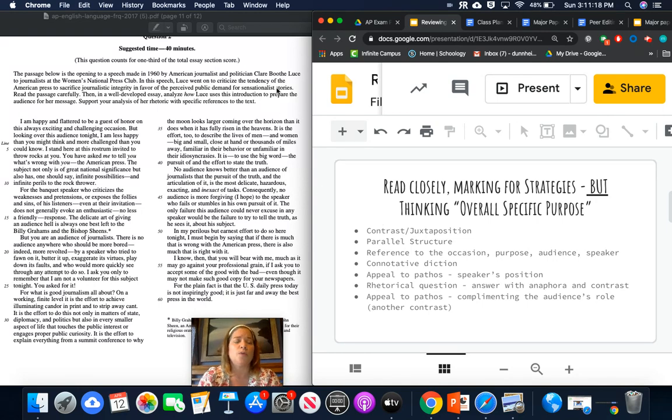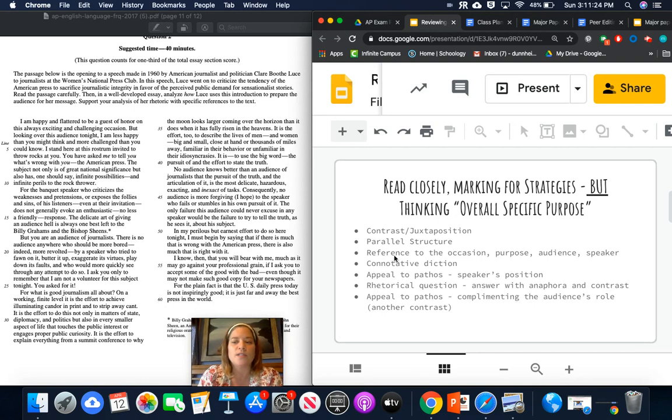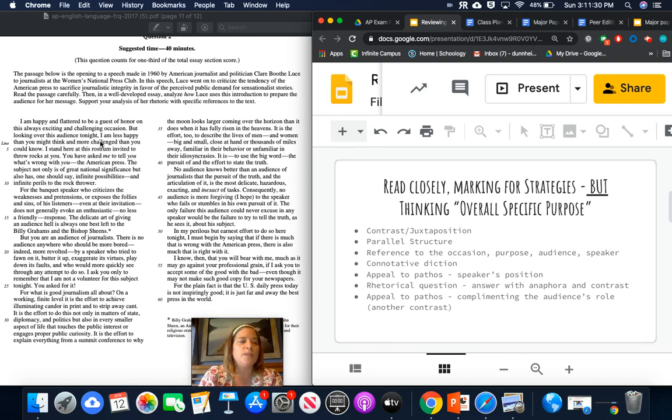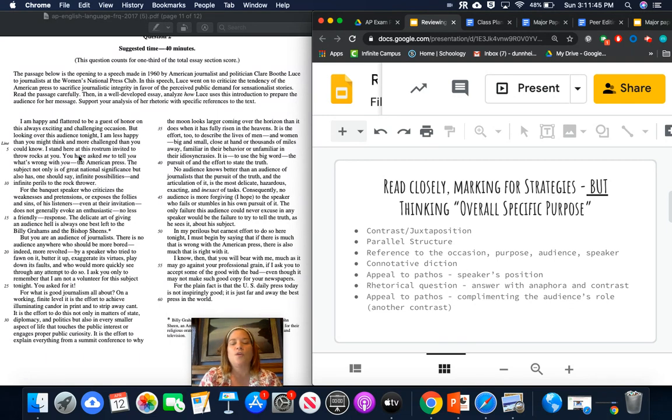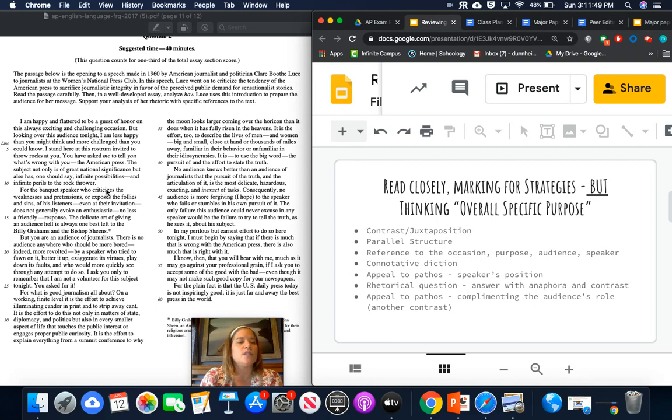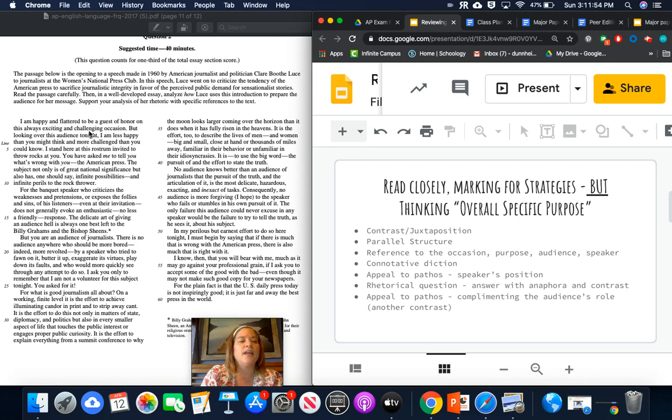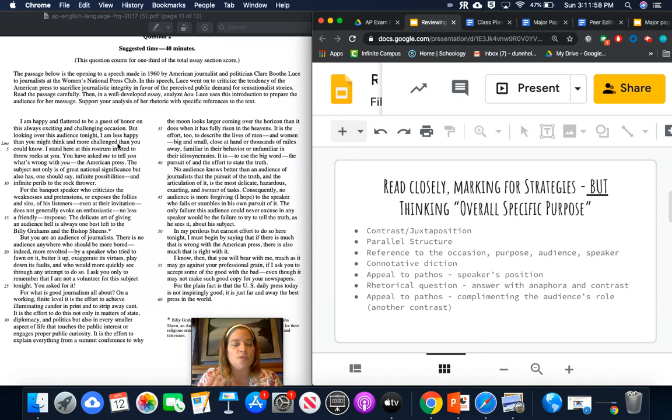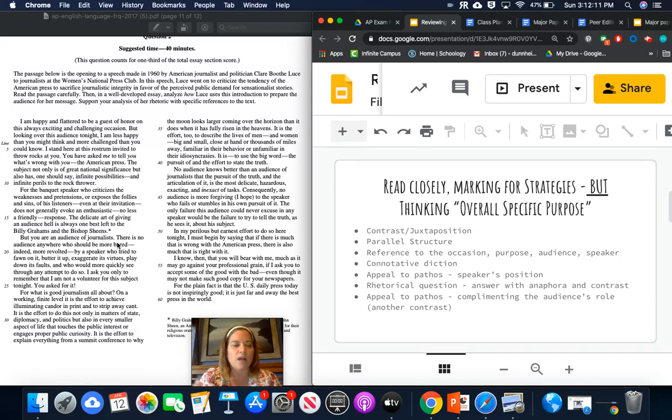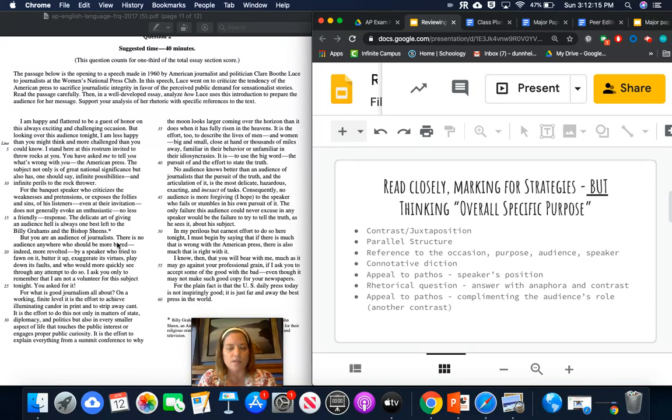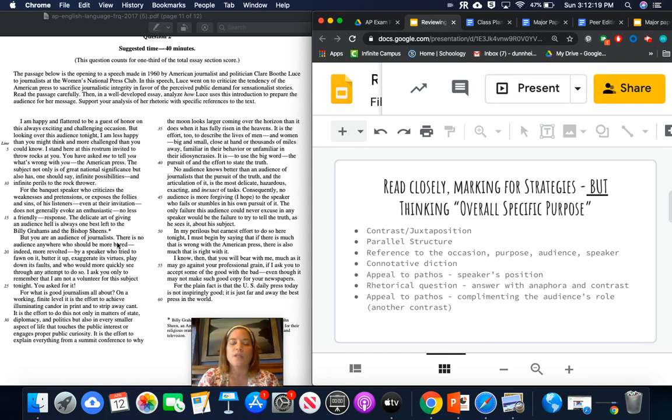So as a review for you, I went over and read this, we read half of it one day and we read half of it the other day, and we talked about some of these different skills. So some of the things that I saw Claire Booth Luce doing was contrast and juxtaposition, happy, less happy, less happy, more challenged in the beginning here when she talks about her role there. And she does a lot of contrast and juxtaposition throughout the whole piece. Another thing is that she uses a lot of parallel structure. I am happy and flattered, exciting and challenging. So she uses this parallel structure of adjectives to describe not only herself, but also the occasion.